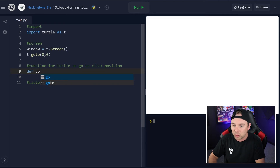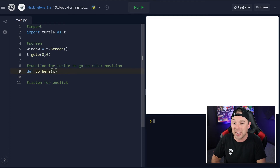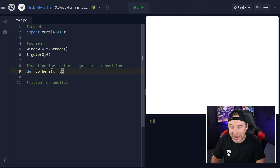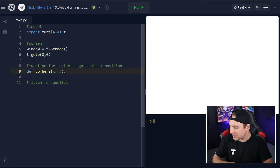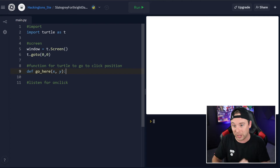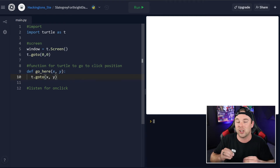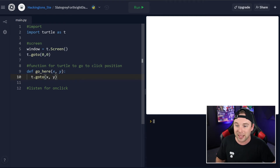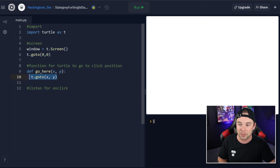Now let's create our function that's actually going to do the moving to where we clicked. Let's call it go_here — we can call it anything we want, but the parameters have to be x and y. They can't be anything else, because x and y are what the screen listener will output. Those are the things we can grab when we click, and then we just say go to that x and y position — the position that we clicked.